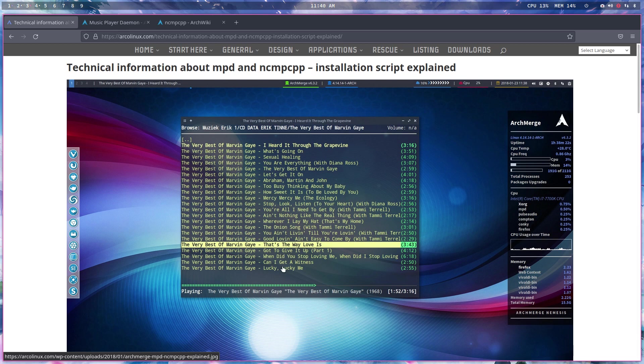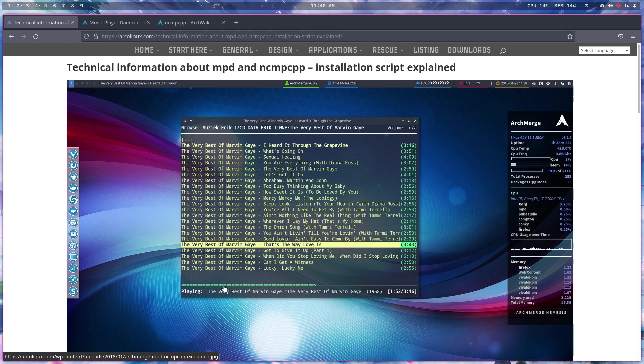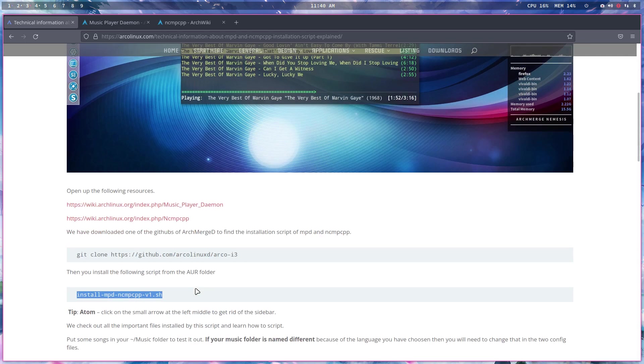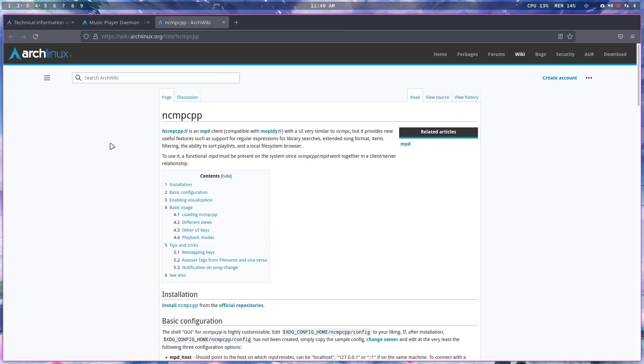I don't use them but I could, right? The very best of Marvin Gaye, there it is. So there you have it - another script to play around with, an MPD client and NCMPCPP.